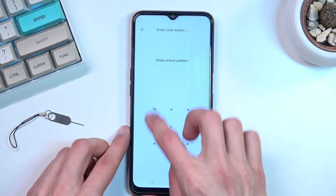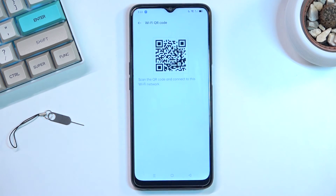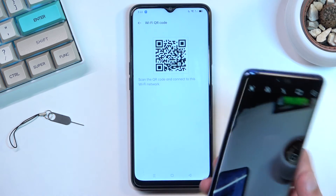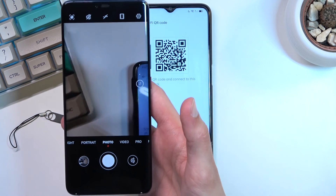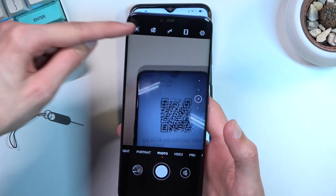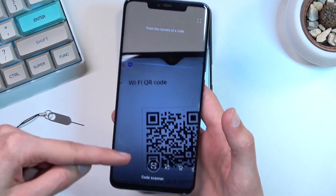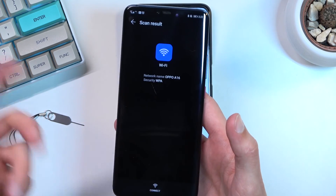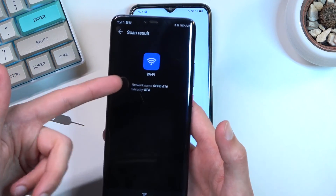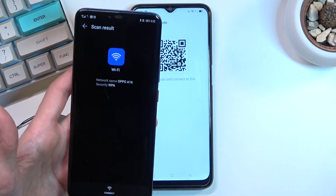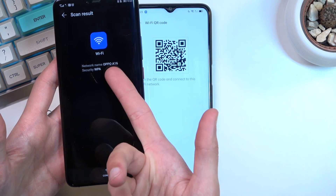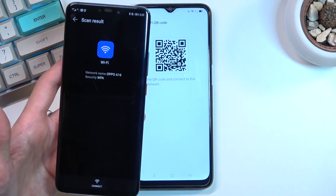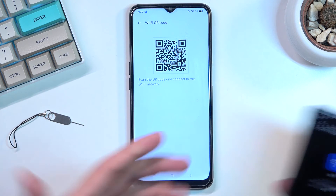There we go — this QR code can be used by other devices to quickly connect to your hotspot. As an example, on my phone I navigate to my photos, tap the button up here, and go to the code scanner from Google. As you can see, it automatically detects the code in the camera — it shows the network name and already knows the password, so all I need to do is tap 'connect' and it will do so.